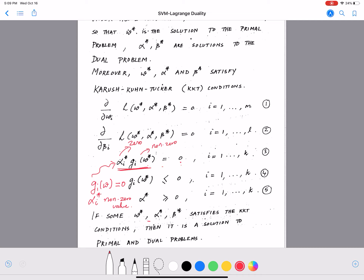The points for which g_i(w) = 0 and α_i* ≠ 0 are called the support vectors. That is why the algorithm is named Support Vector Machines — these are the most important points, lying on the margin and defining the placement of the decision boundary. We will revisit this in the next video.